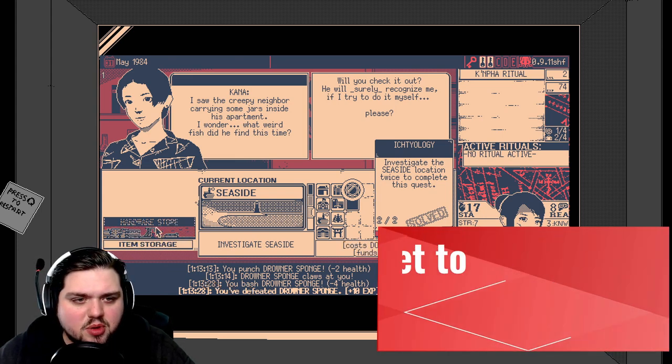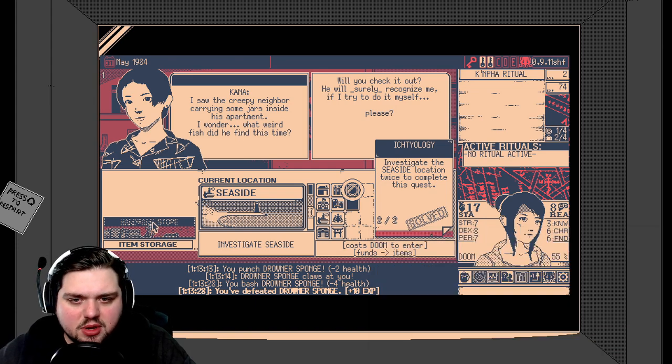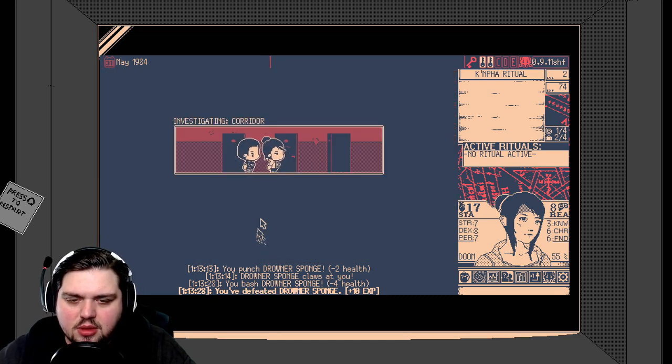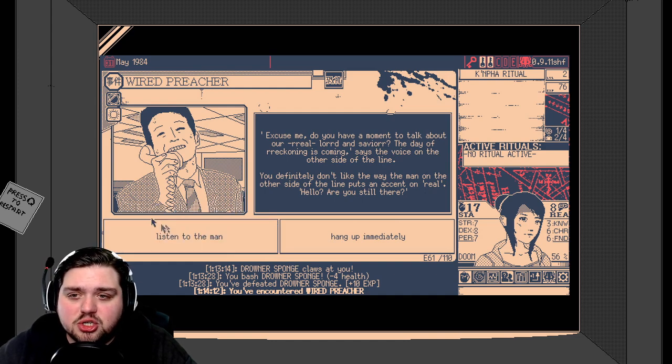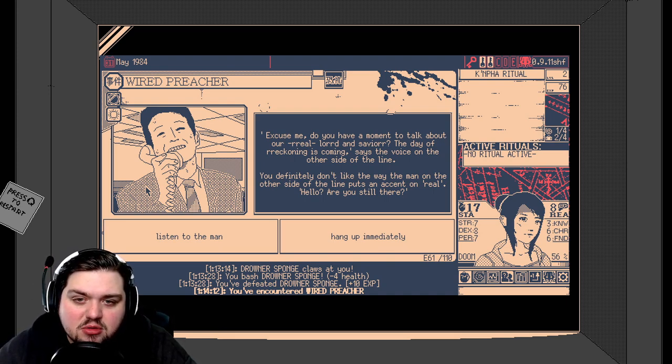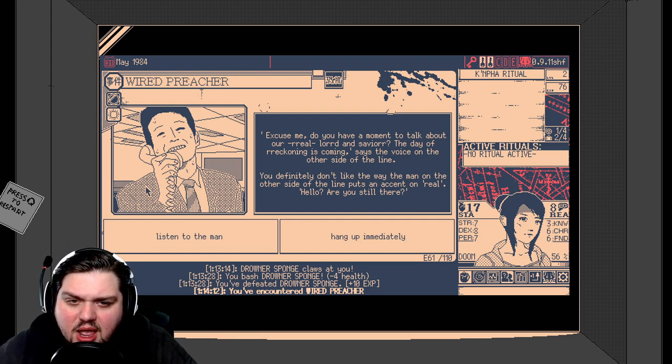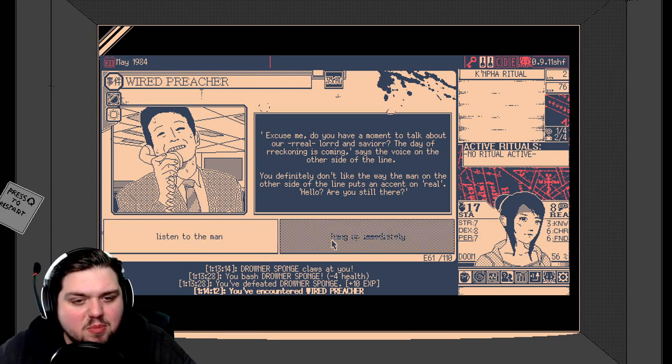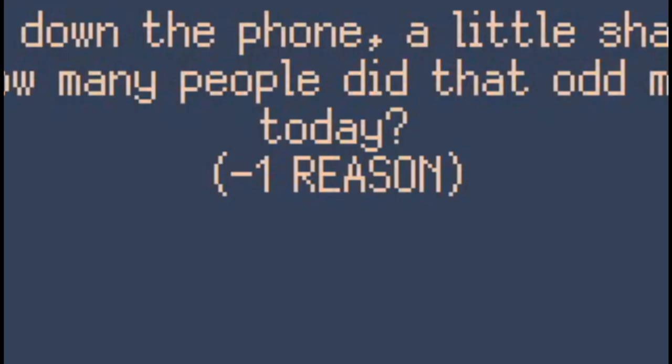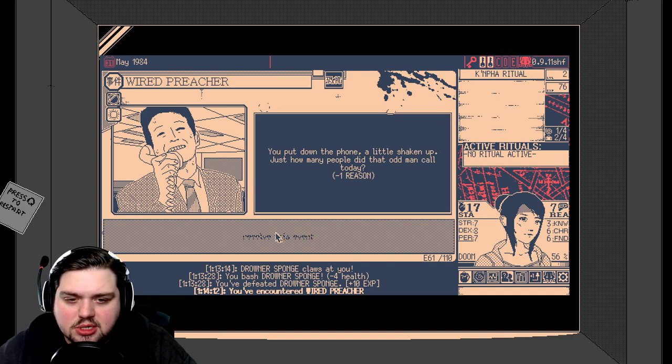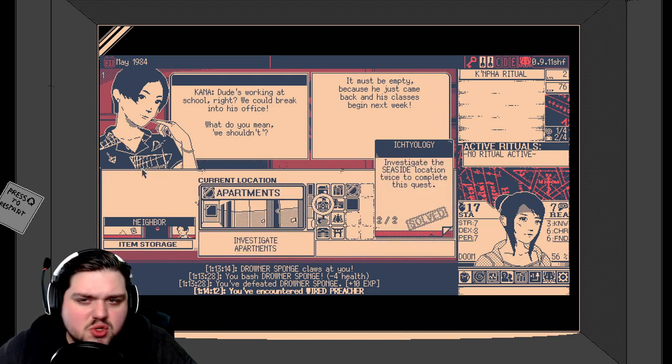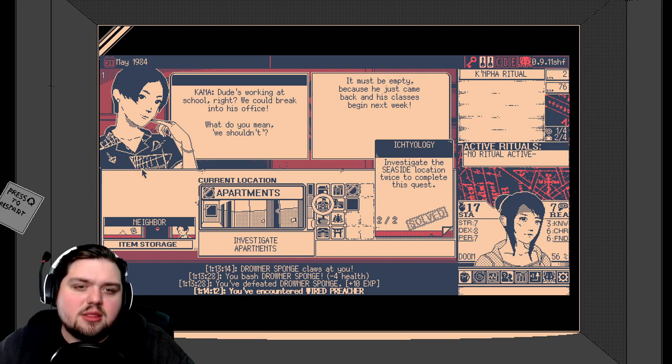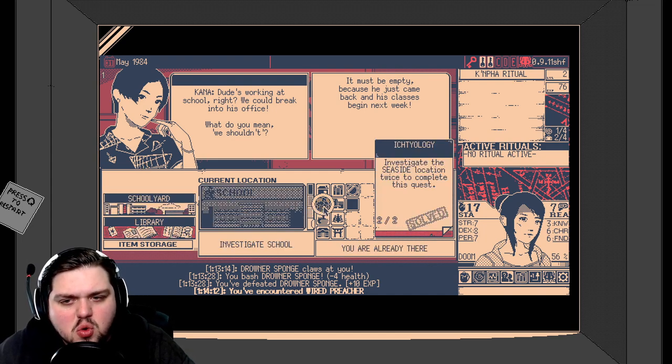You may be going crazy, but you can swear something is watching you from the sea. Negative one reason. Are you freaking kidding me? We're already so low on our reason. I don't think we have anything. We could check the item storage, but I think that costs Doom, and I don't really want to use up any more Doom if we can help it. So let's just do what we came here to do. Investigate the apartments and the creepy neighbor. A wired preacher. What's he wired on? Excuse me, do you have a moment to talk about our real lord and savior? The day of reckoning is coming. You definitely don't like the way the man on the other side of the line puts an accent on real. Should we listen to the man or hang up immediately? I'm going to hang up immediately. I don't like this guy. You put down the phone a little shaken up. Negative one reason. We are running dangerously low on reason at the moment.